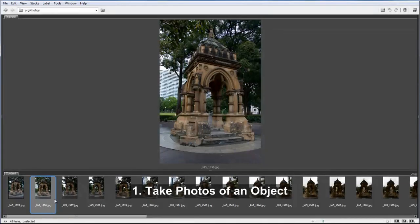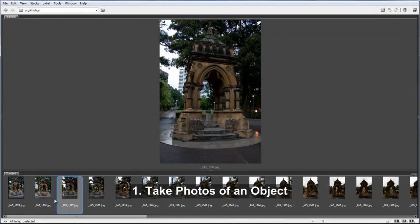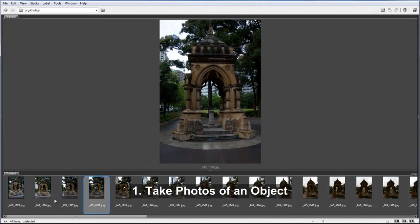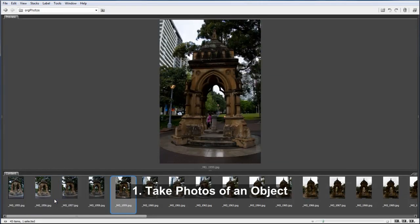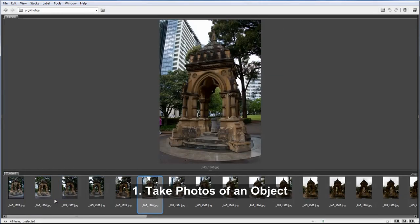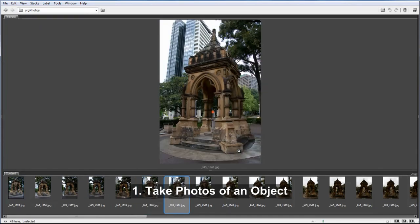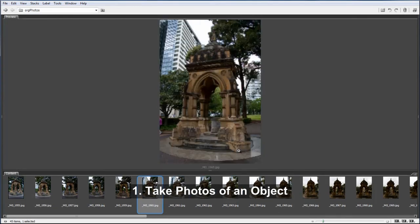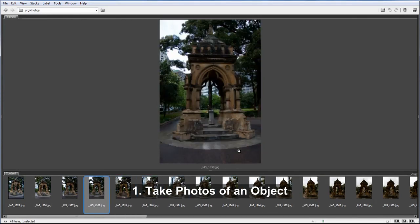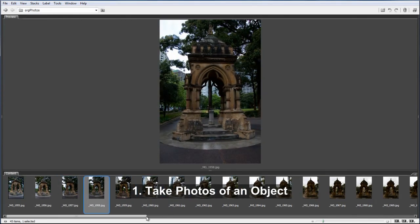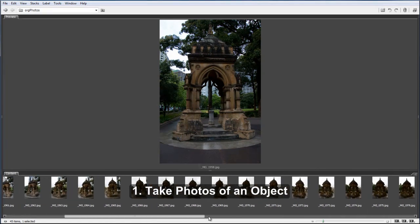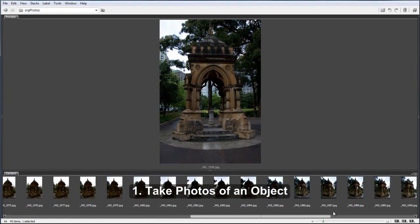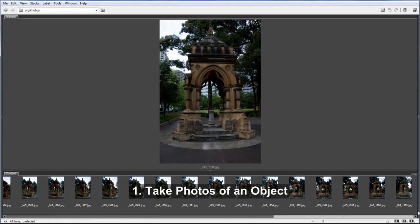The first step in this process is to take photos around the object that you want to capture and to be in the shot. Here you can see I've taken a lot of photos and gotten a lot of coverage of this Gothic archway from all different angles, and I'm going to use these images to build myself a photogrammetry mesh.